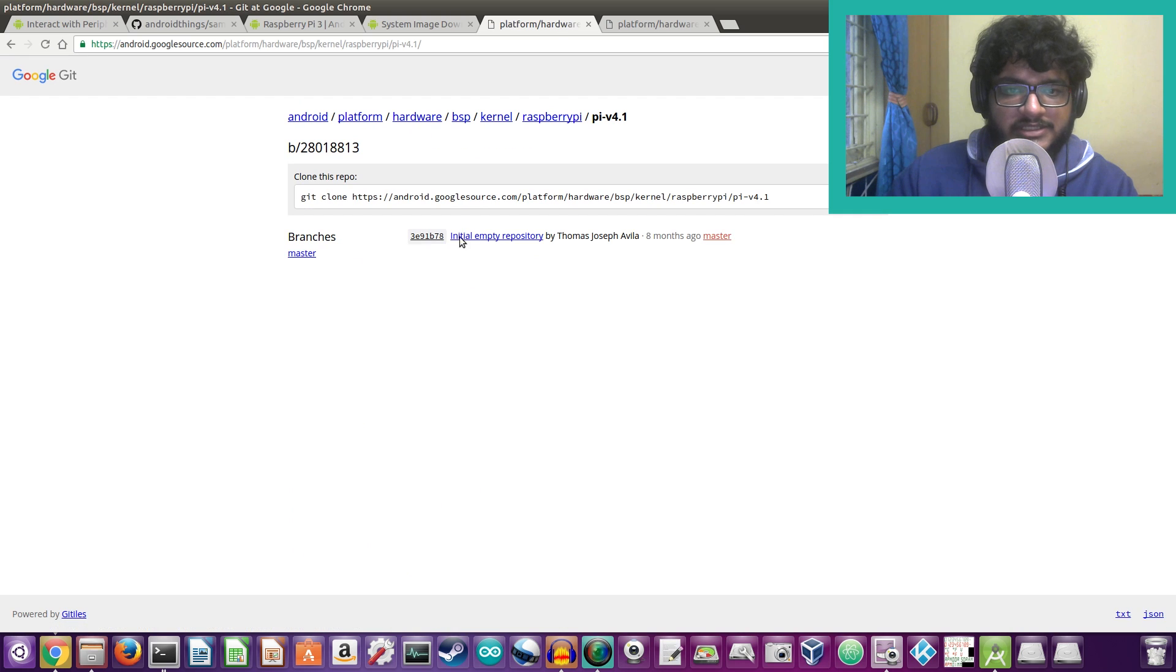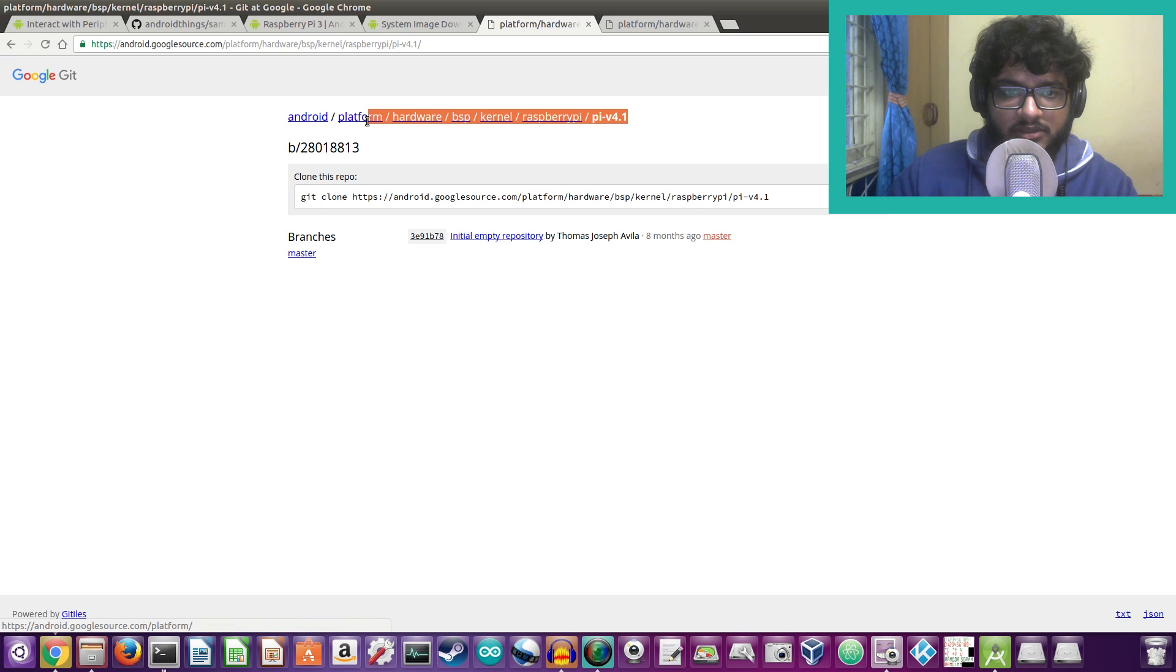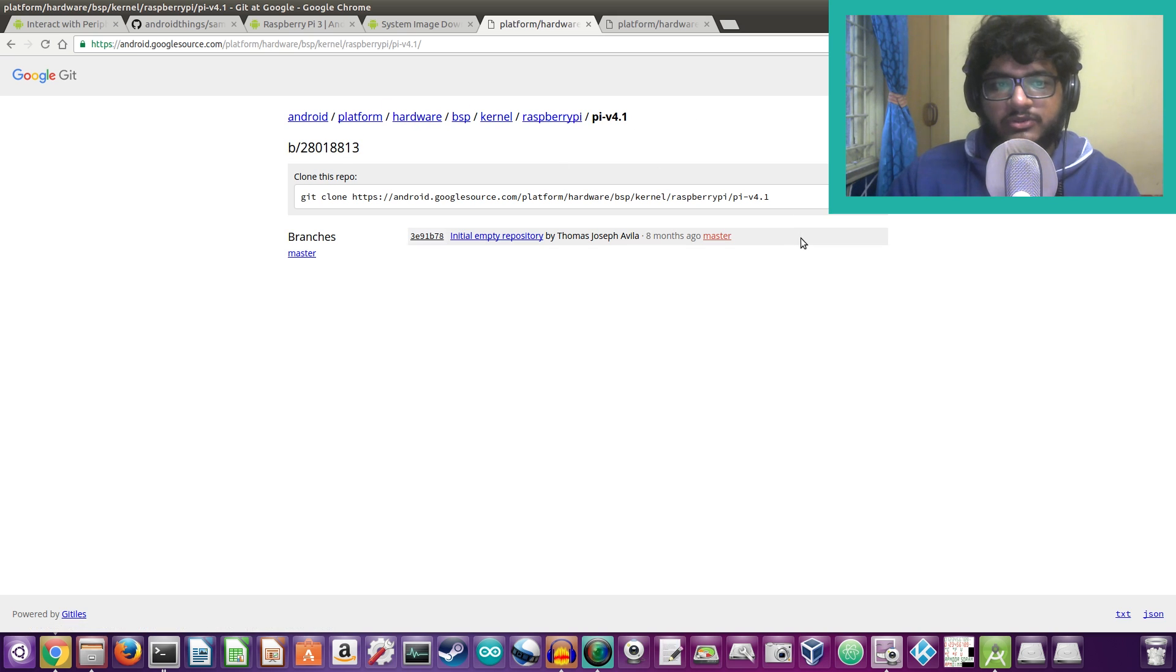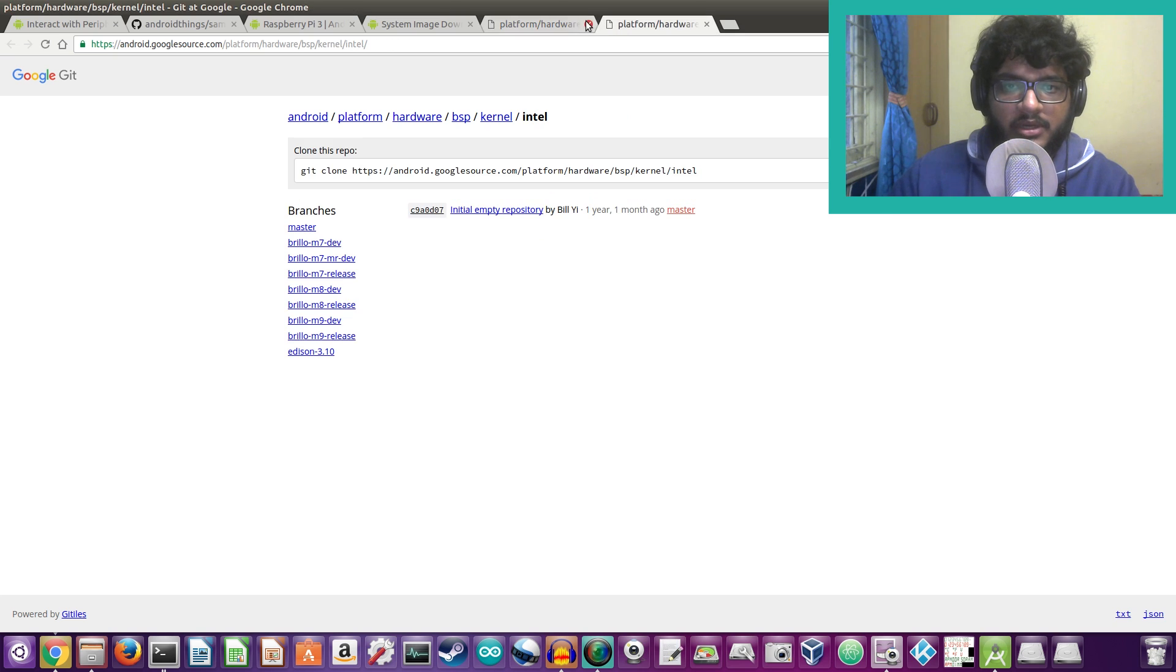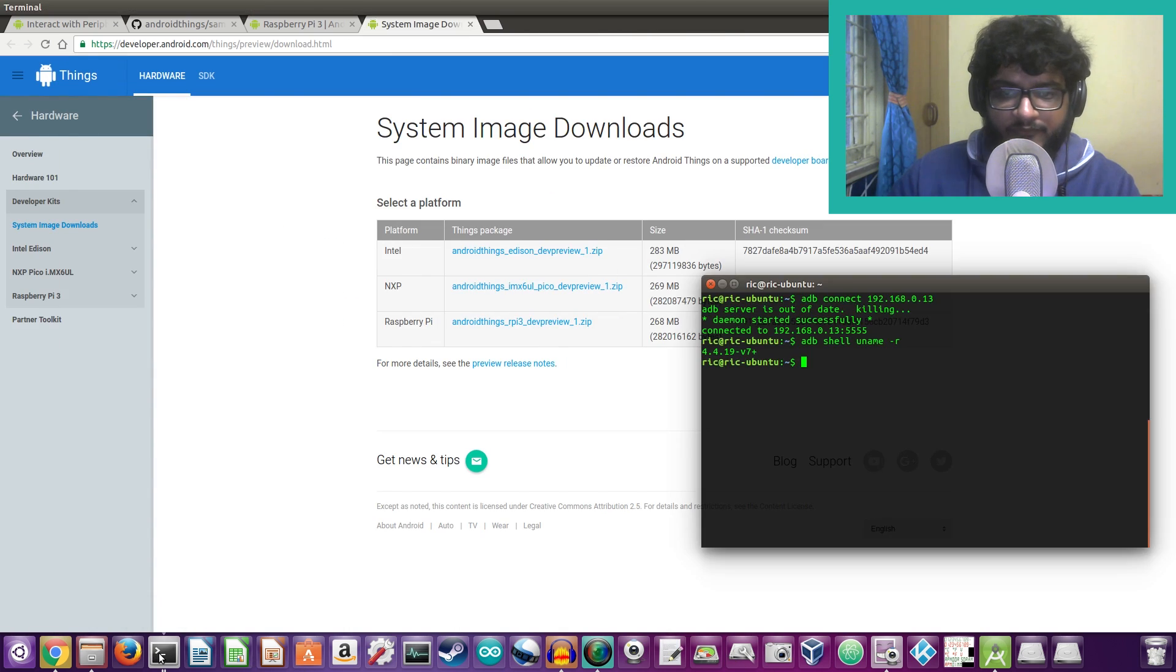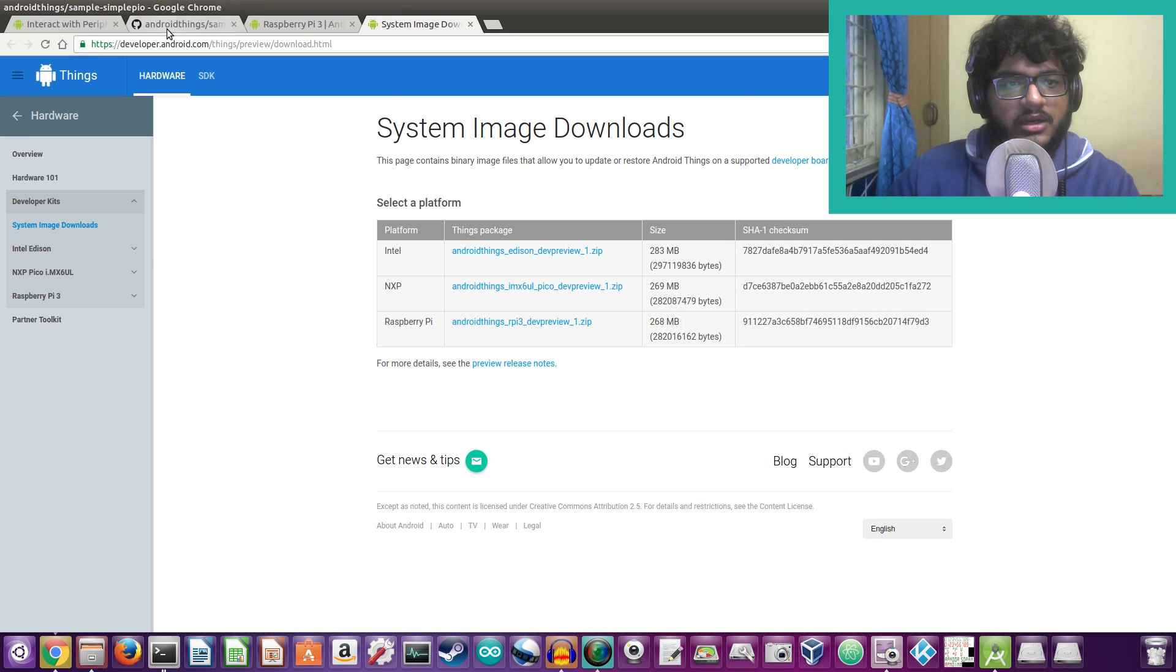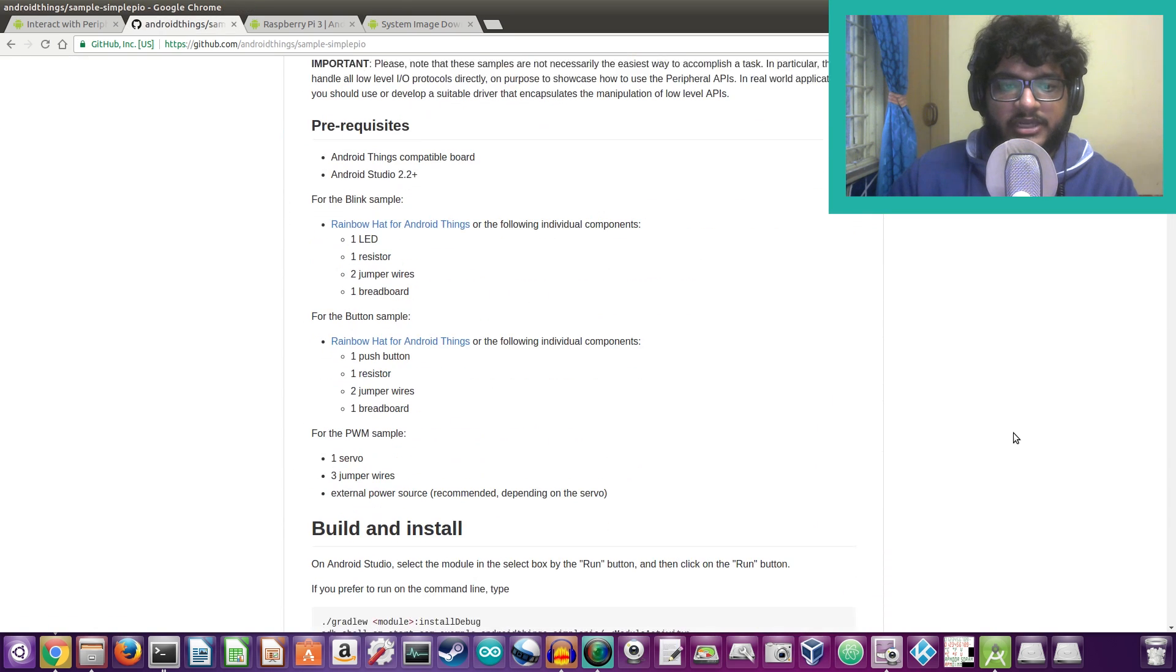All right, so right here you can see it actually shows Pi version 4.1. This is under the hardware BSP and kernel and then Raspberry Pi. So this actually suggests that the kernel was going to be 4.1, but as I said it's great that it came out to be 4.4.